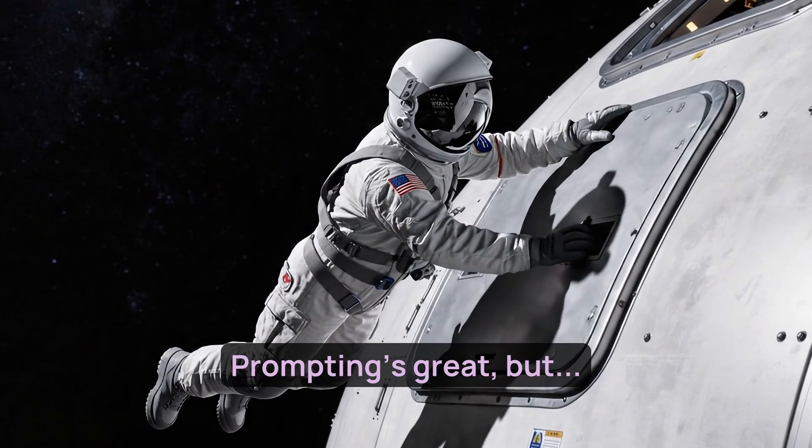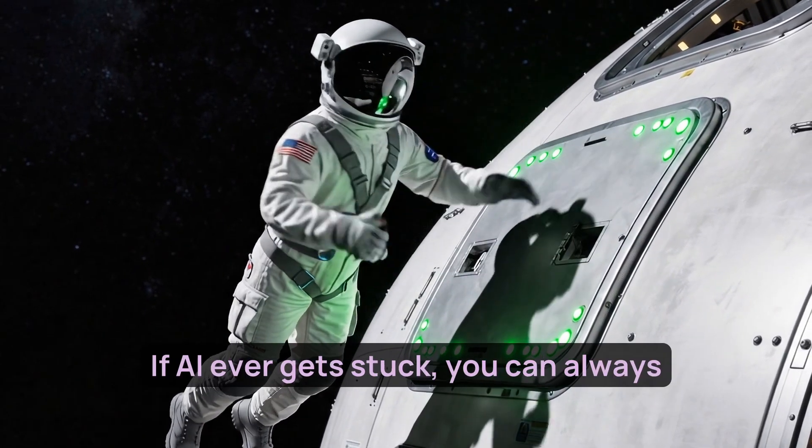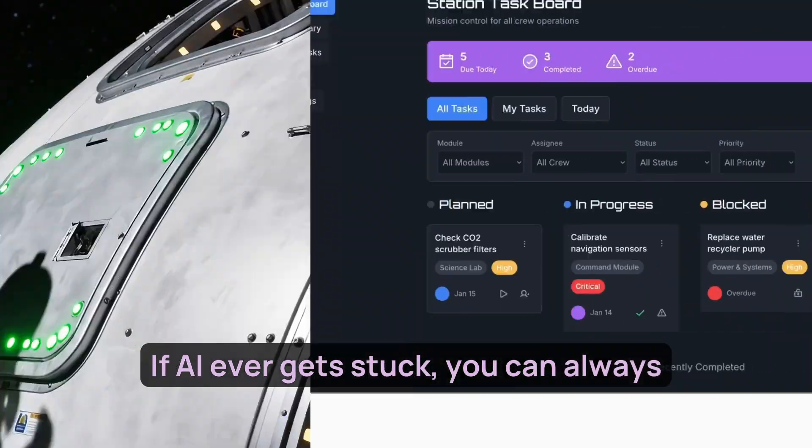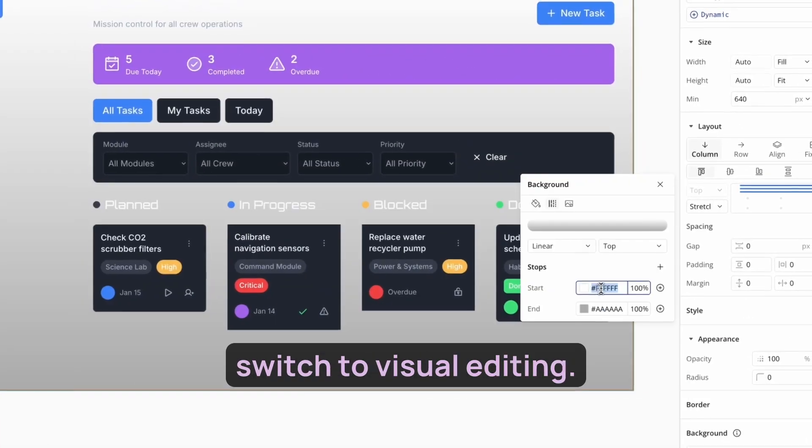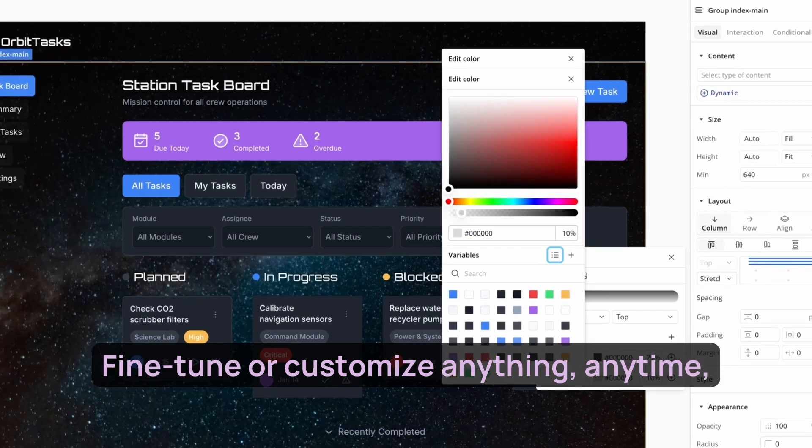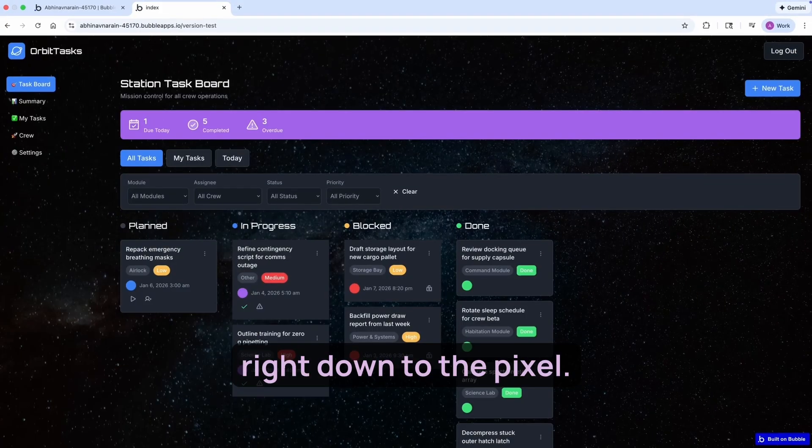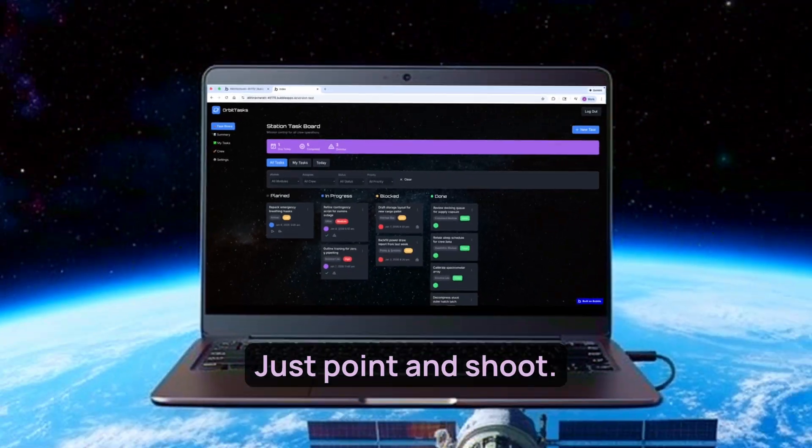Prompting's great, but Bubble's built to last. If AI ever gets stuck, you can always switch to visual editing. Fine tune or customize anything, anytime, right down to the pixel. Just point and shoot.